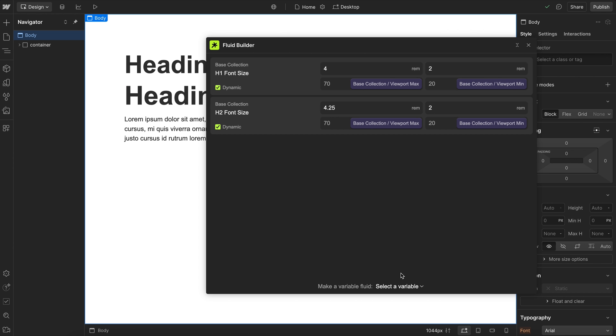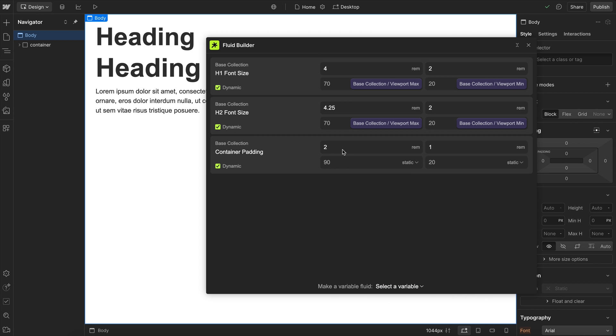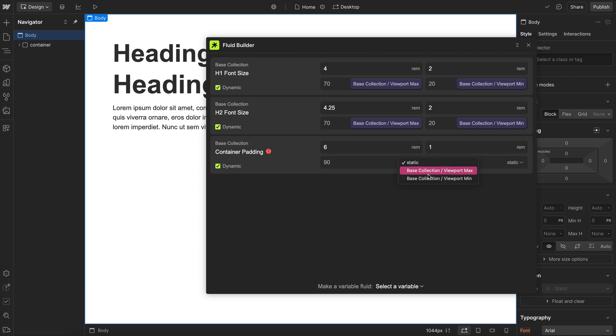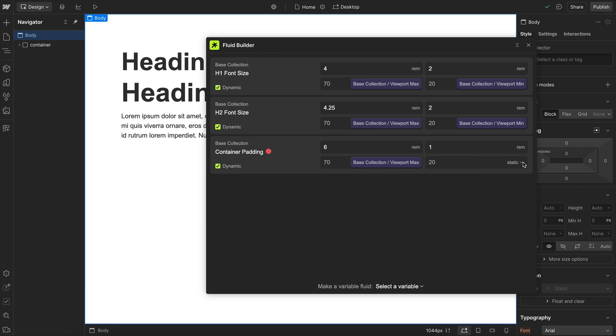I'll also go ahead and set this container padding variable. I'll set that to be something like six rim here on desktop and one rim on mobile, so it really scales down, and I'll connect it to the same max and min variables like so.